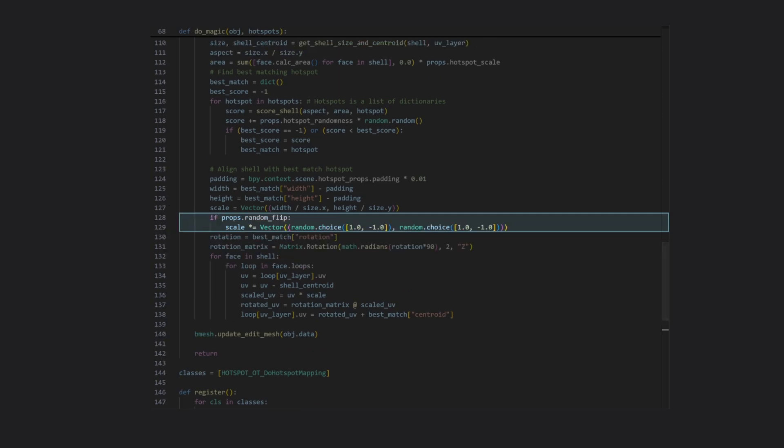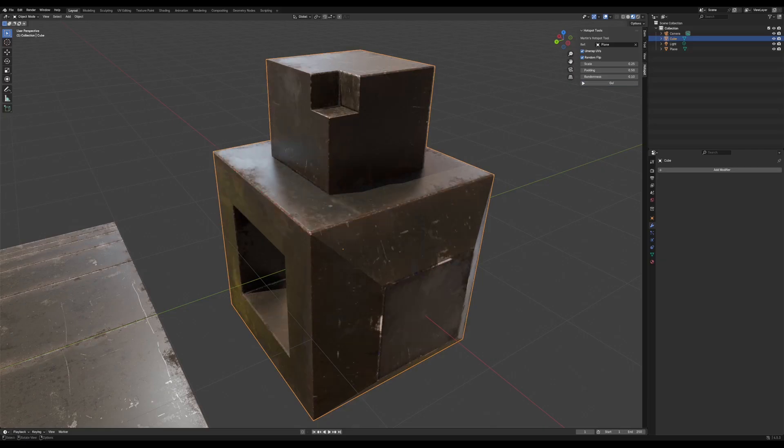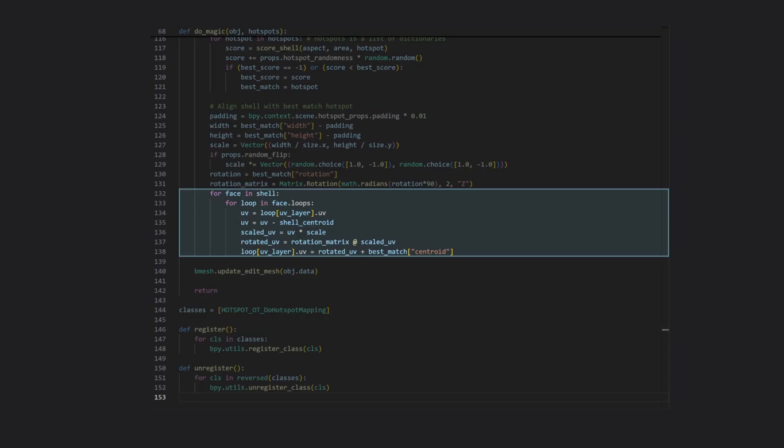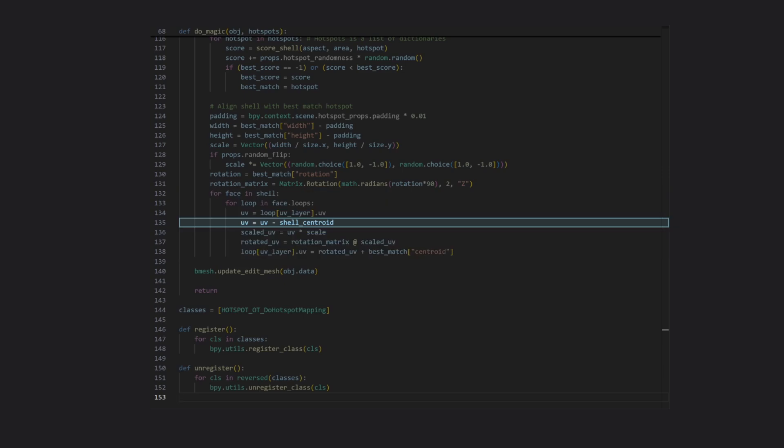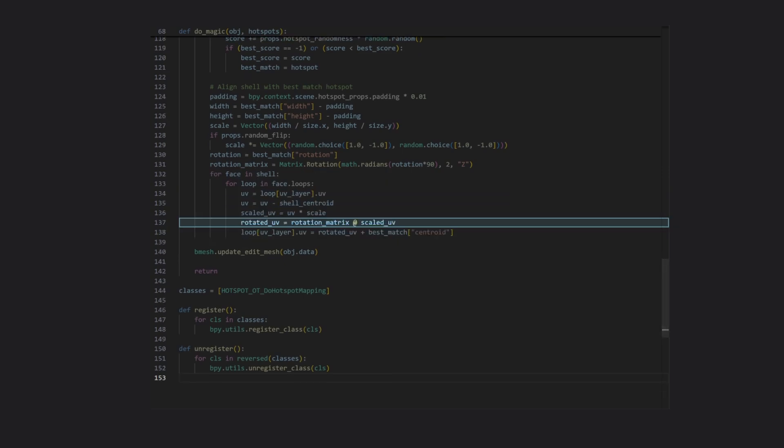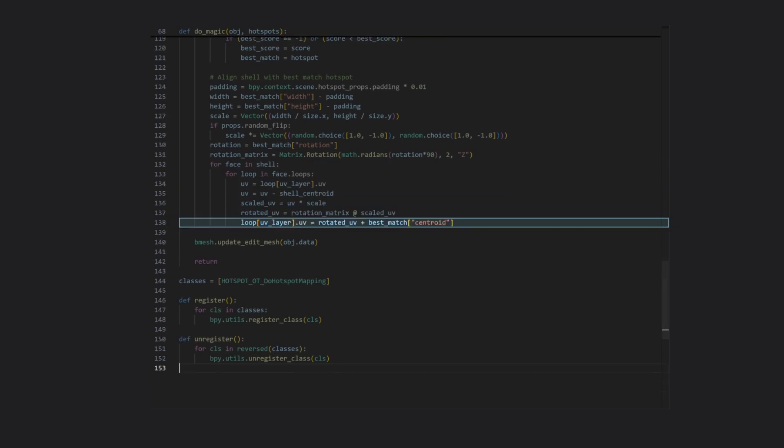I've also added an option here to randomly flip the UV shell vertically or horizontally, or both, for more variation in the result. This final loop at the end is simply going over every UV and moving it into place, first moving it to the origin, scaling it, rotating it, and then aligning it with the target hotspot.